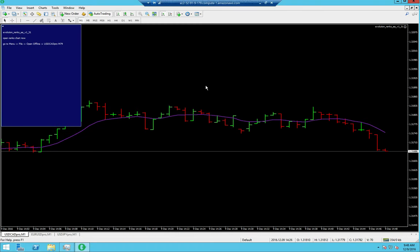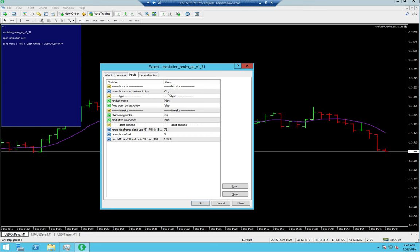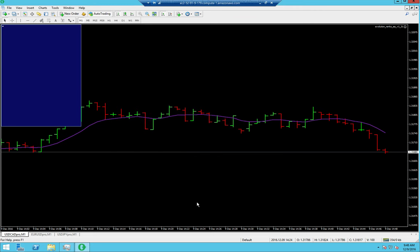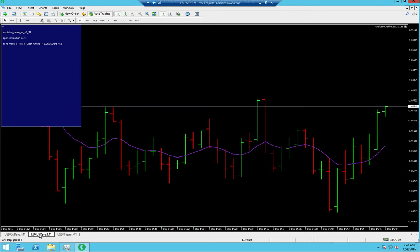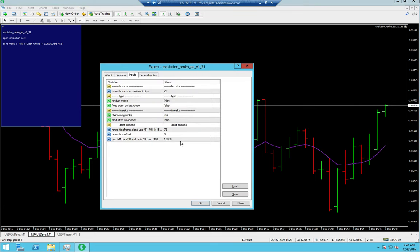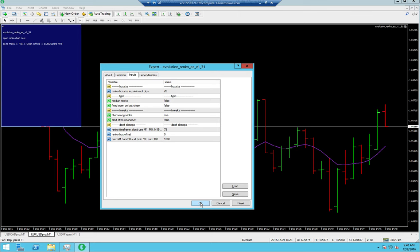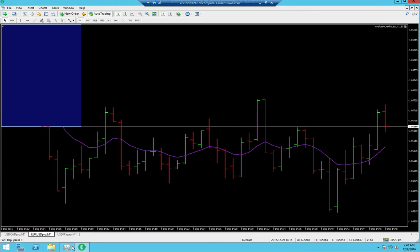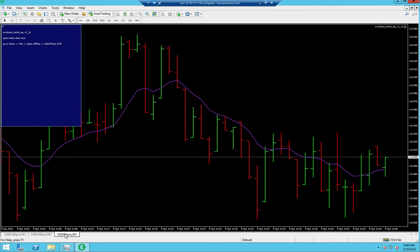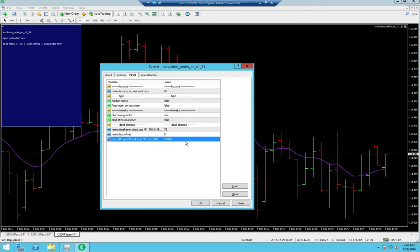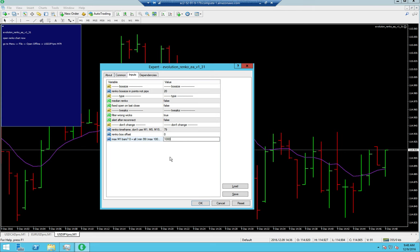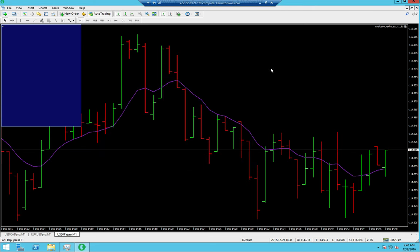USCAD Pro M79, let's take a look at it. I am using a 2-pip Renko box. Let's drop this to 1,000, hit OK, let it reload. I am going to go through all three of them and drop them to 1,000 — definitely on the VPS. This is something I completely forgot — it will be in the PDF for the book.